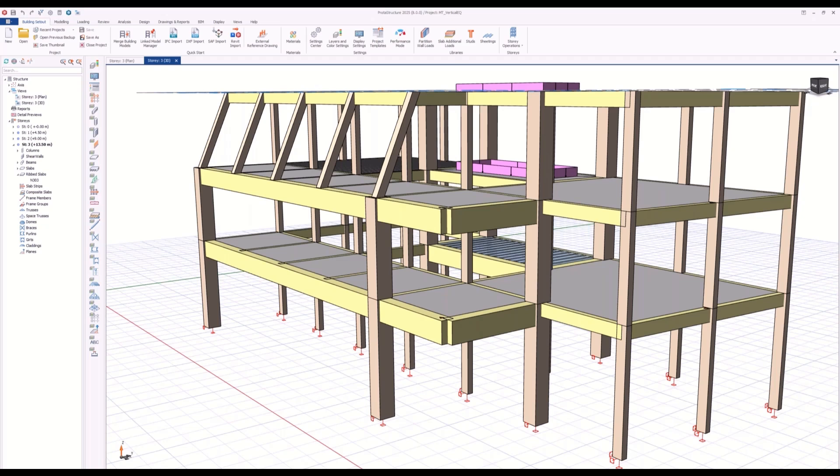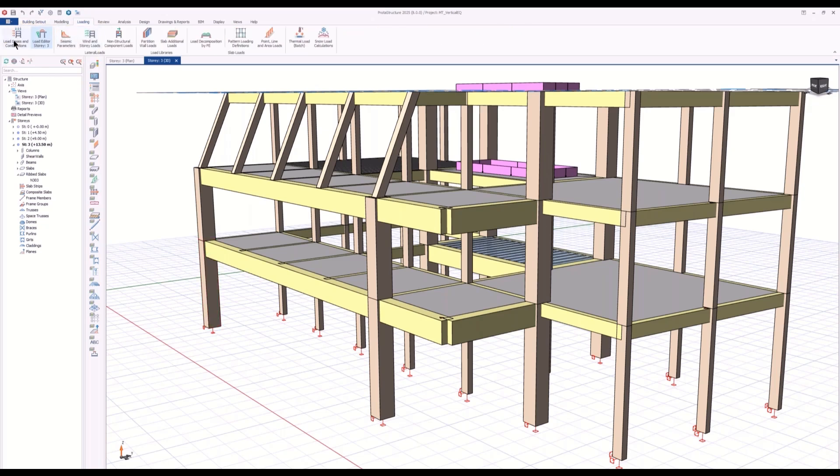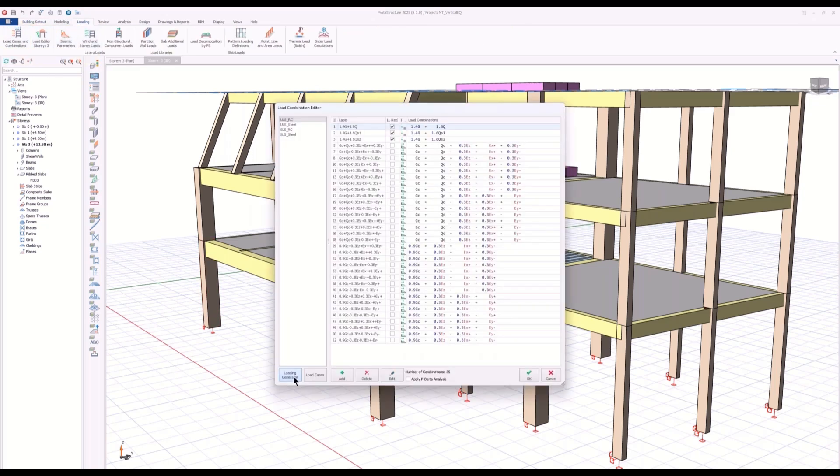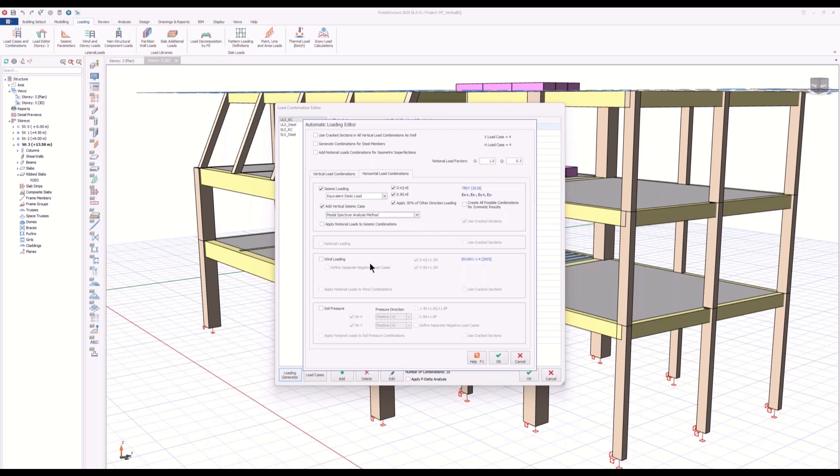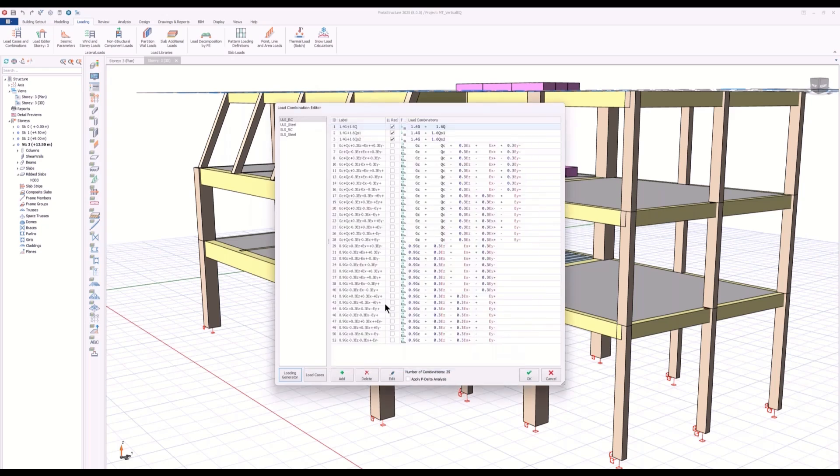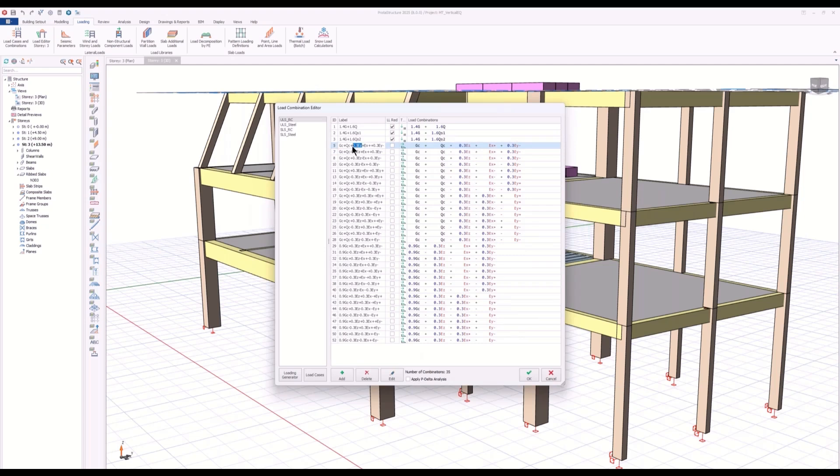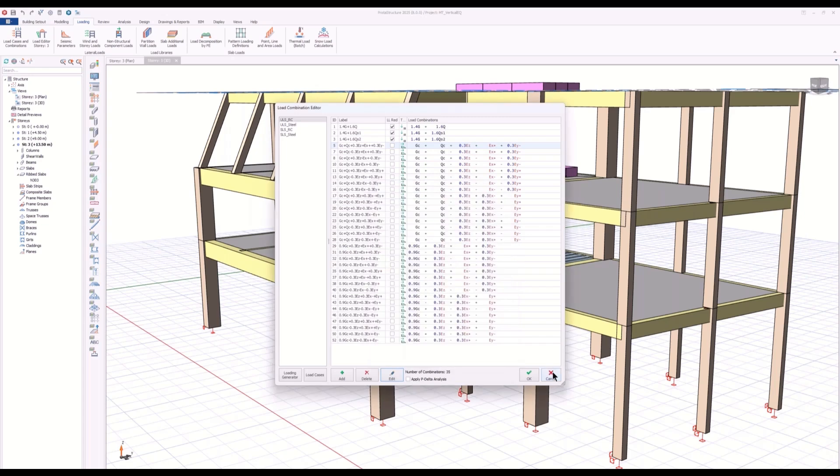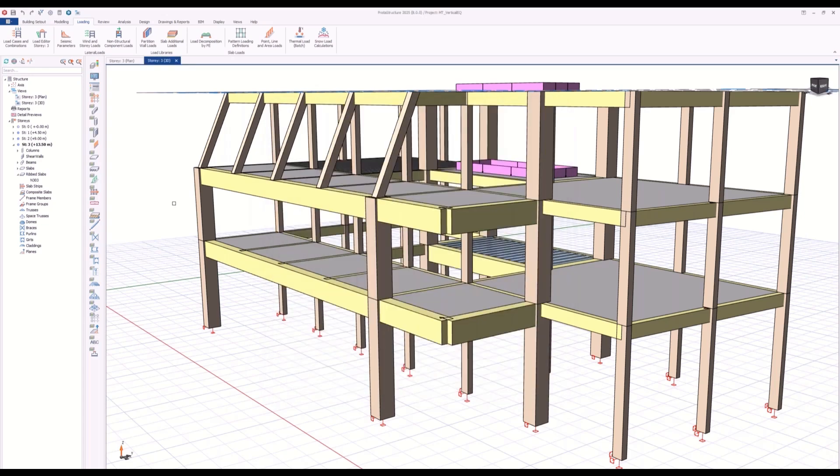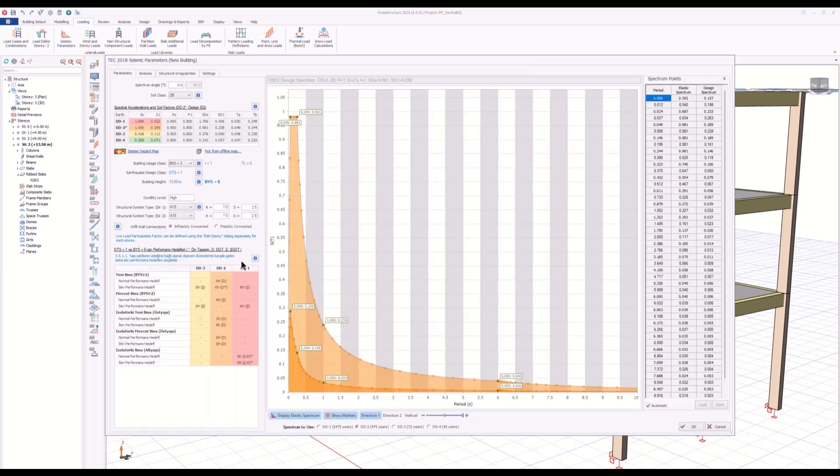In the loading section, in the loading generator, all you have to say is I want to add the vertical seismic cases in my project and I want to apply the modal spectrum analysis method. In that case, ProtaStructure will perform the vertical mode superposition analysis in the vertical direction. If you check the combinations, all the vertical earthquake cases will be properly added to the combinations. For example, if you edit, you will see that the vertical case is added with a 0.3 factor as well.